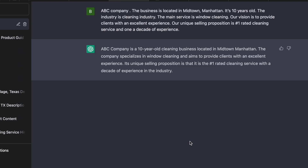You can see what my prompts were and just copy and paste this when you're using it. Right out of the gate it starts with: 'ABC Company is a 10-year-old cleaning business in midtown Manhattan. The company specializes in window cleaning and aims to provide clients with an excellent experience. Its unique selling proposition is that it's the number one rated cleaning service with a decade of experience.'